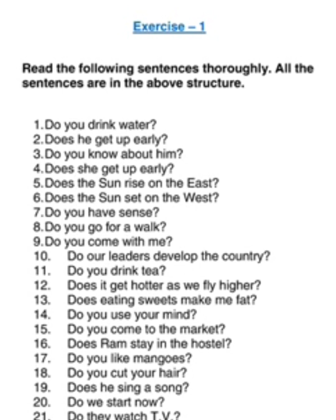Do you drink water? Does he get up early? You have 'he' here, so you have 'does'. Does he get up early? Does the sun rise in the east? Does the sun set in the west? Do you have sense? Do you go for a walk? Do you come with me? Do our leaders develop the country? Do you drink tea? Does it get hotter as we fly higher?